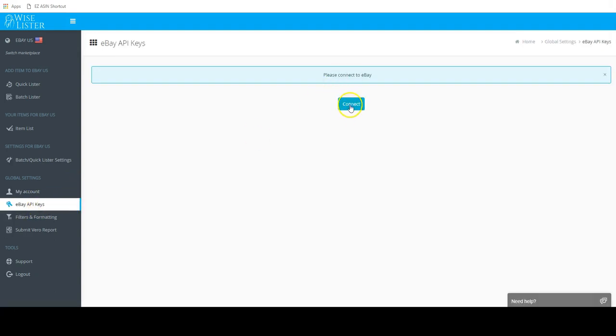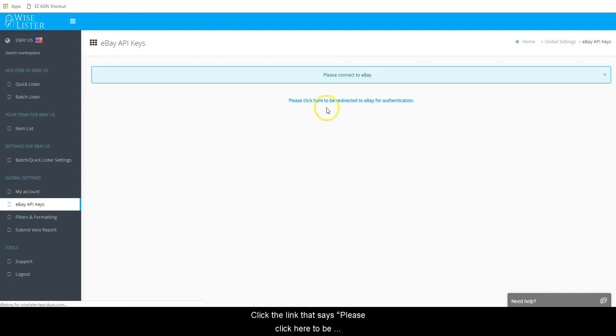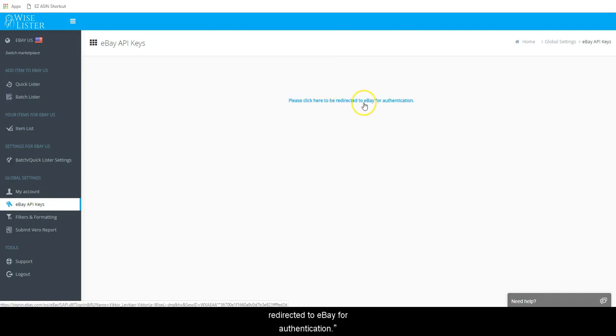Click the Connect button. Click the link that says, Please click here to be redirected to eBay for authentication.